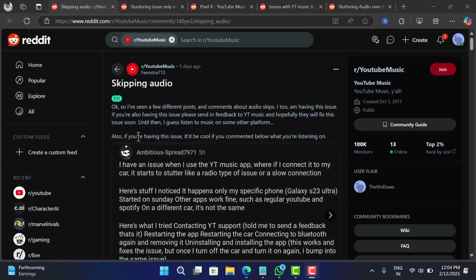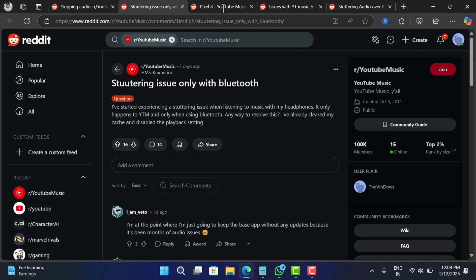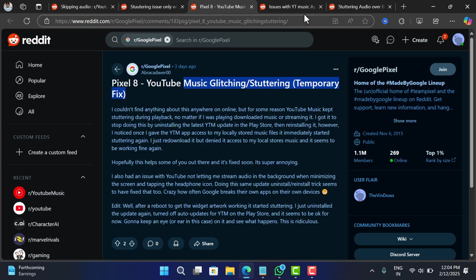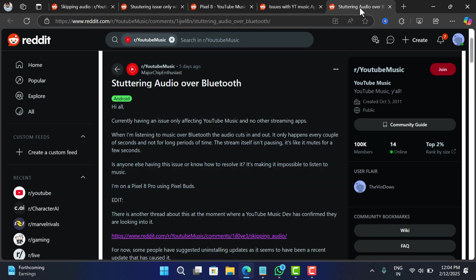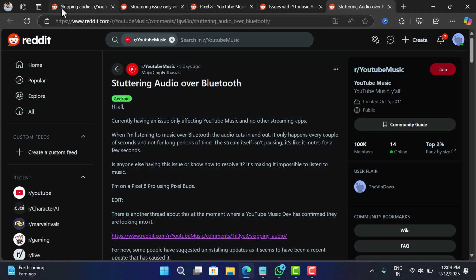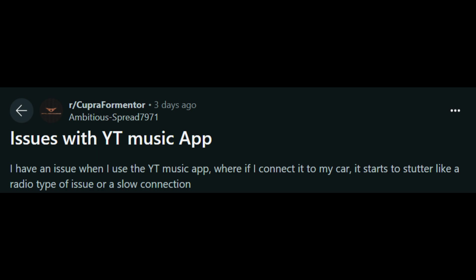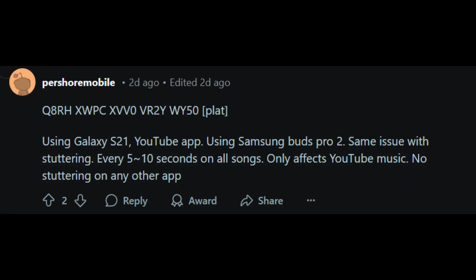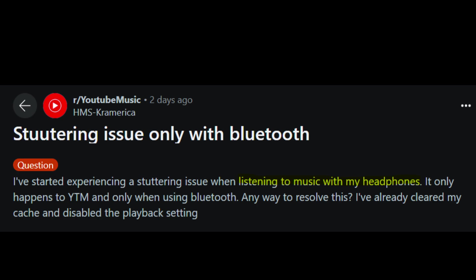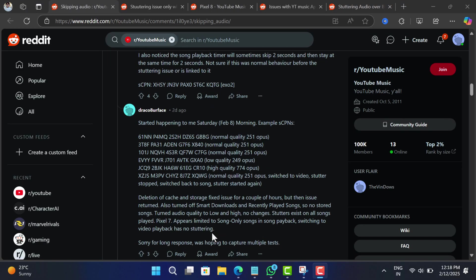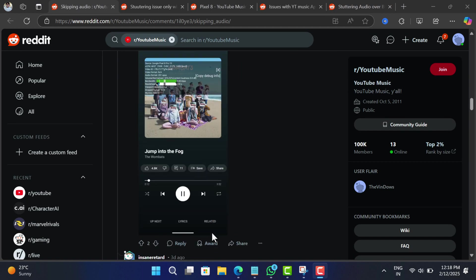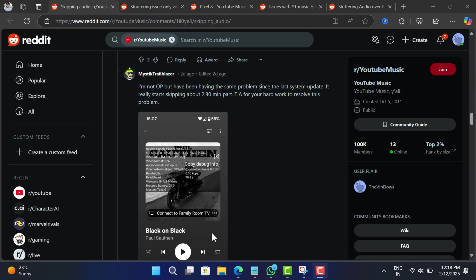Hello everyone, welcome to Geeker Mag. Have you noticed your music randomly skipping or stuttering on YouTube Music? Well, you're not alone. A lot of users are dealing with this super annoying issue, especially when listening to music on Bluetooth devices like when connected to car, earbuds, and headphones.